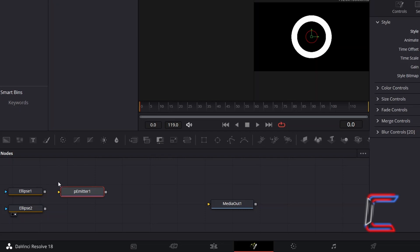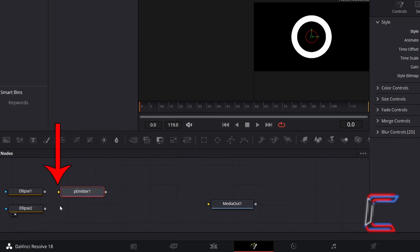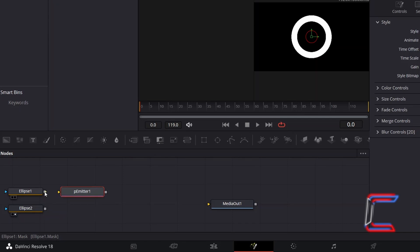You should now see a yellow arrow appearing alongside your P Emitter node under your Fusion timeline. Click on the grey box next to Ellipse 1, which represents the oval shape that you created for your rainbow tunnel effect. Hold your mouse button down and drag your cursor to the yellow arrow alongside P Emitter 1 to make a connection.